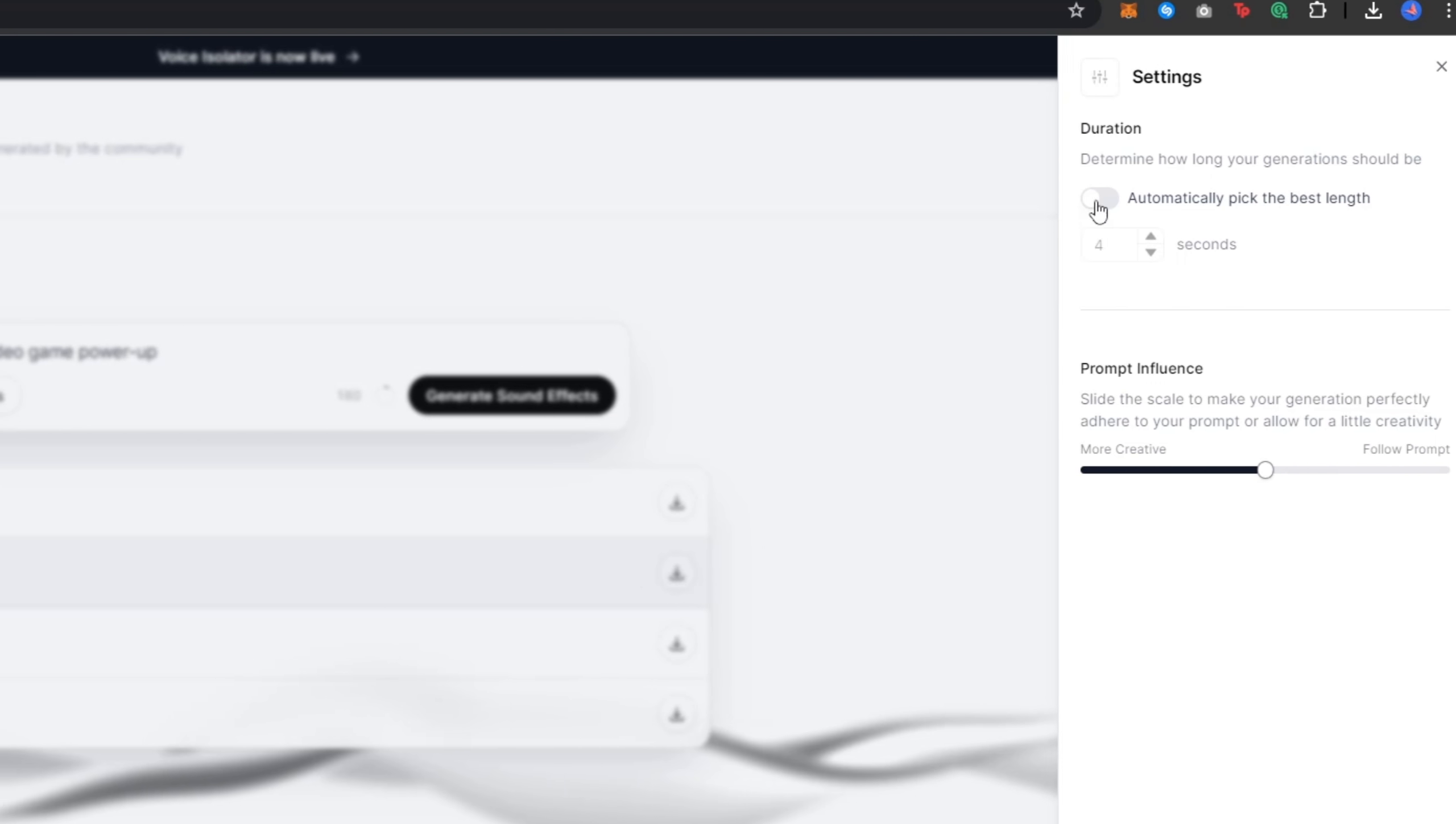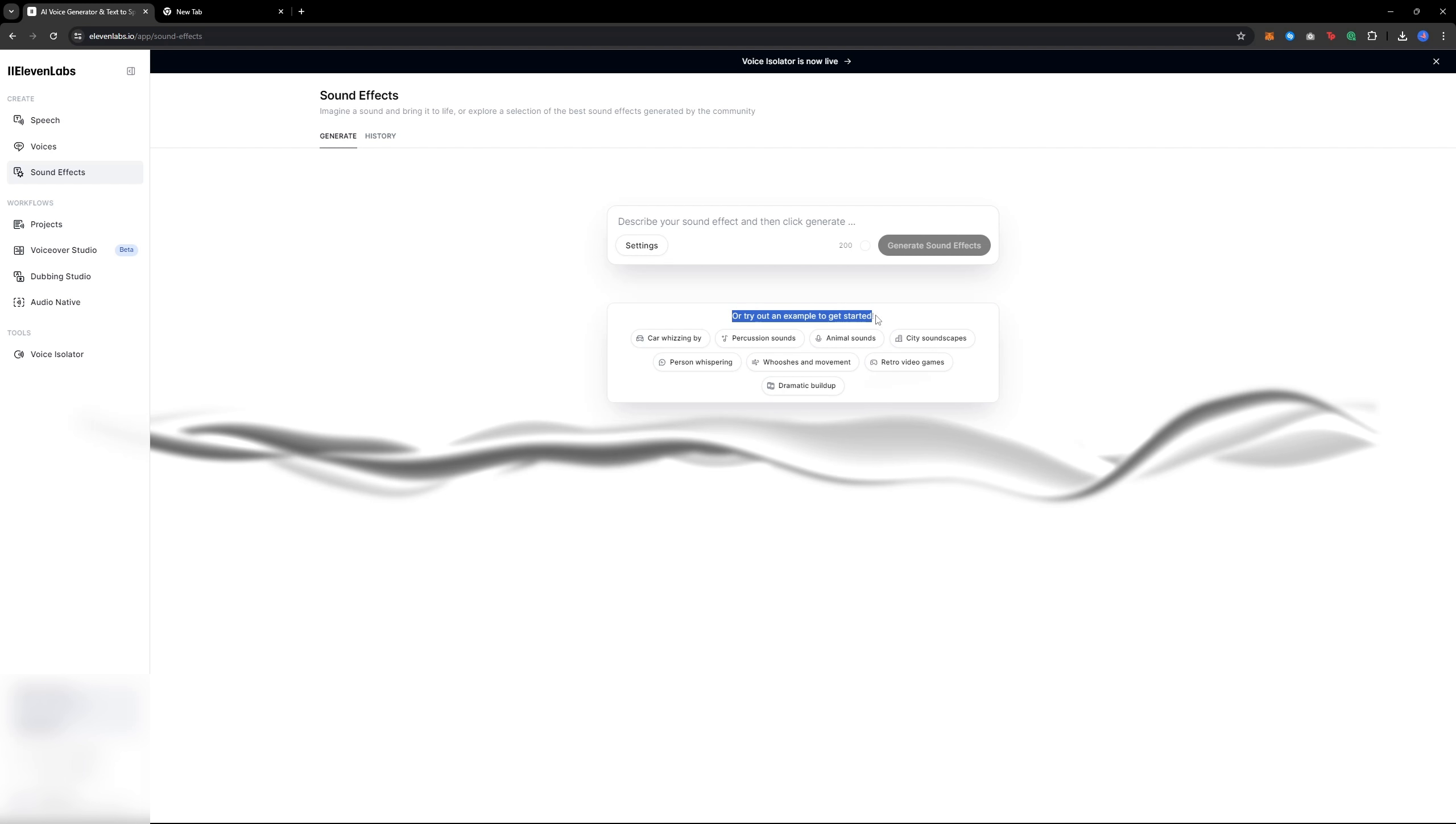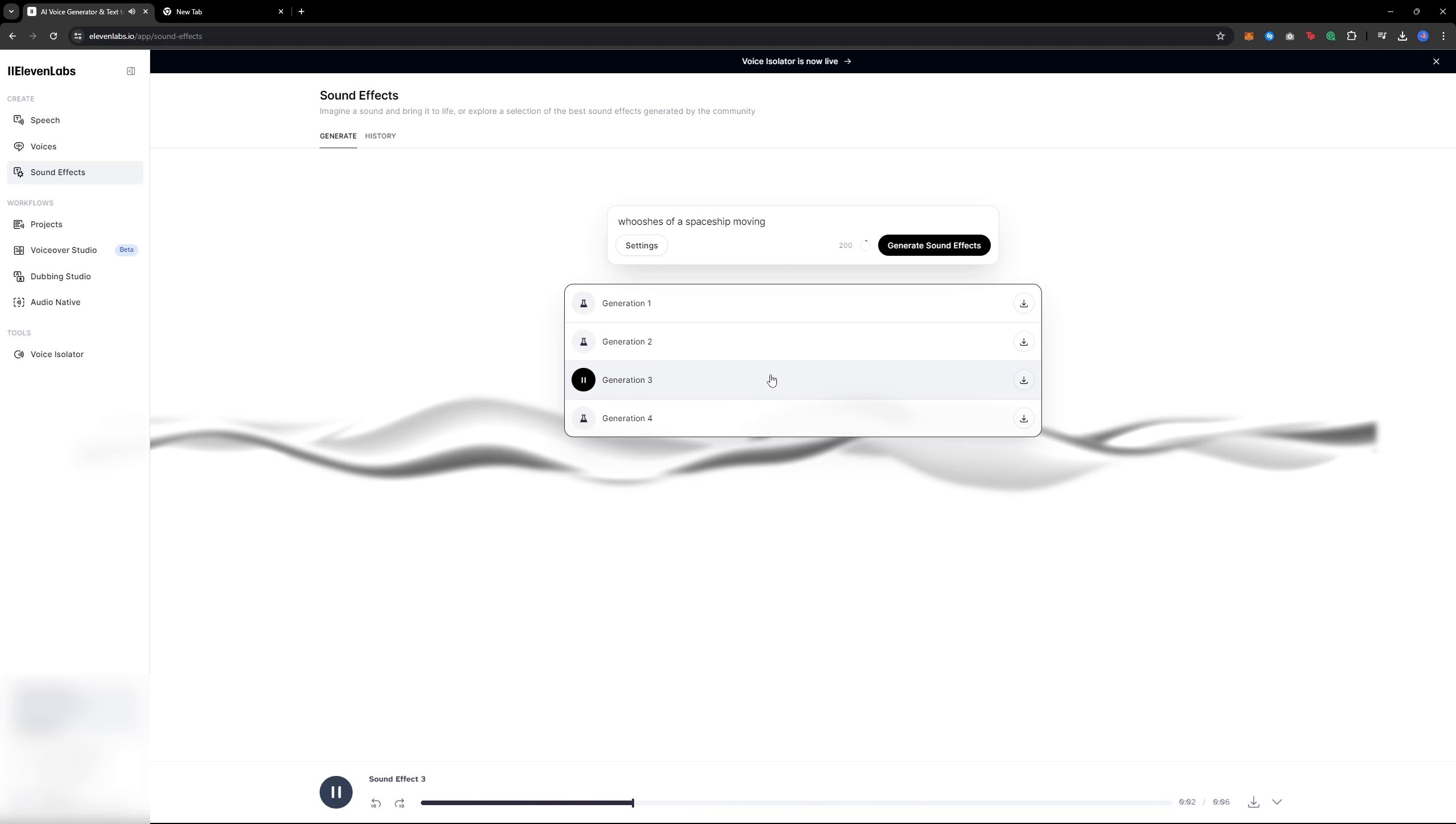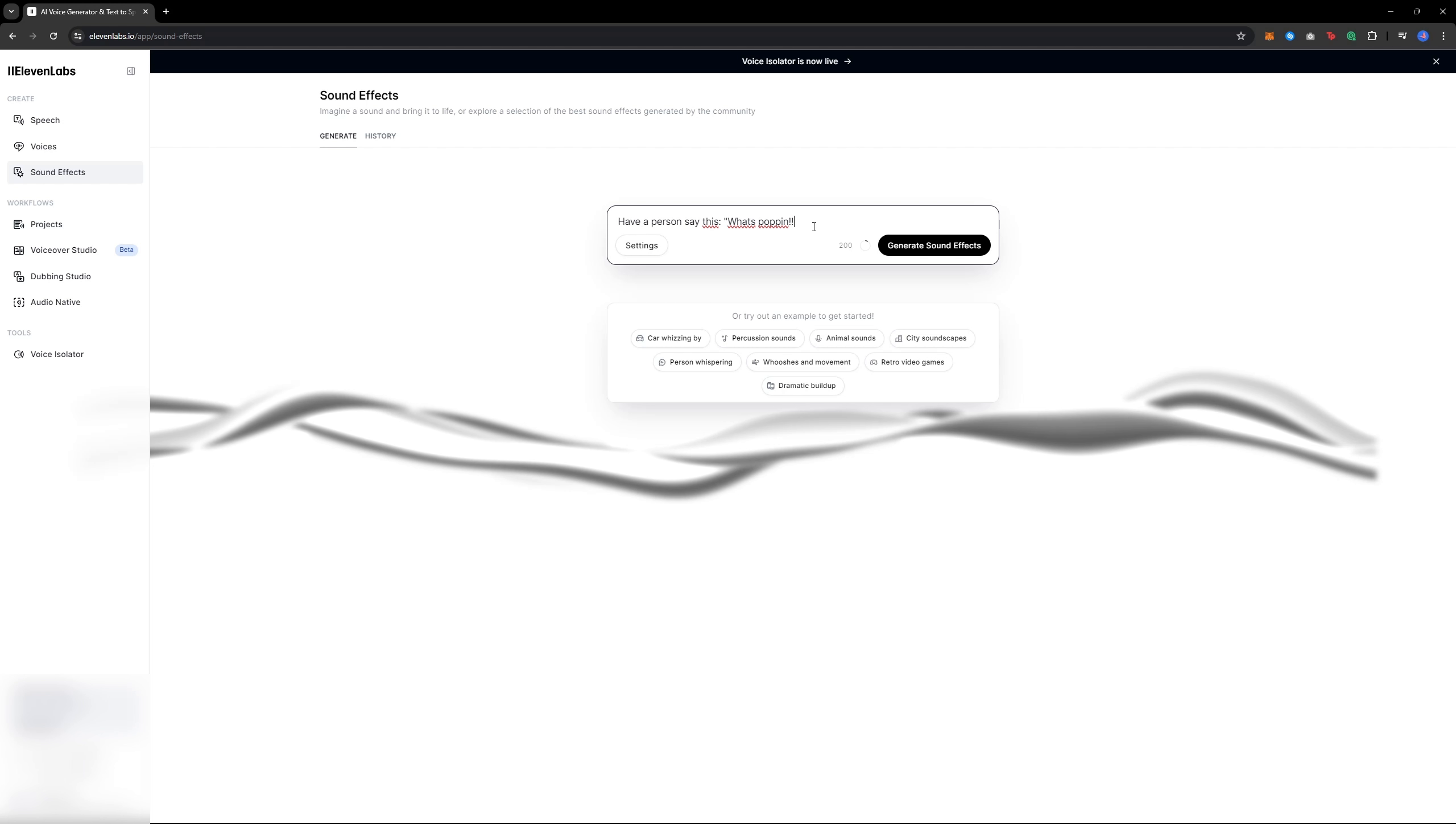You can also customize how long you want the sound effects to be and influence the prompt's accuracy. I usually set it to 50%. The whooshes are really good. I generated the prompt whooshes of spaceships moving, and it sounds really cool. Perfect for using as a whoosh in your edit.